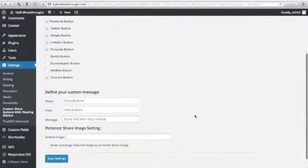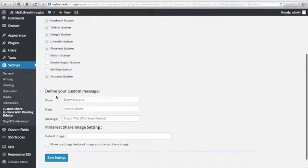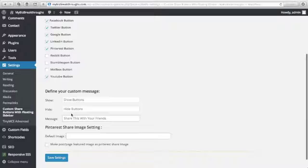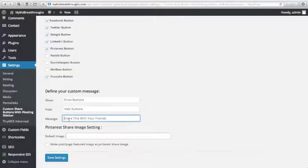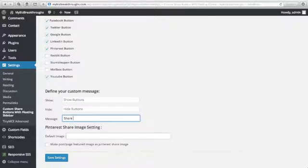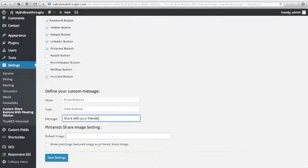And then once you finish this, you can see Define Your Custom Message. I'll just leave this, Share With Your Friends.